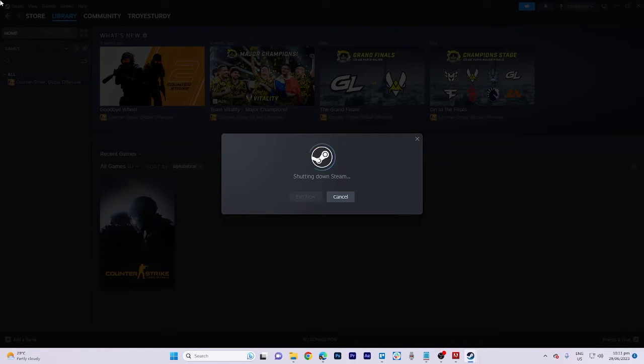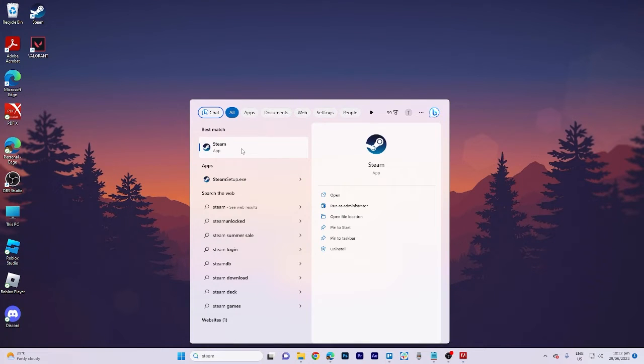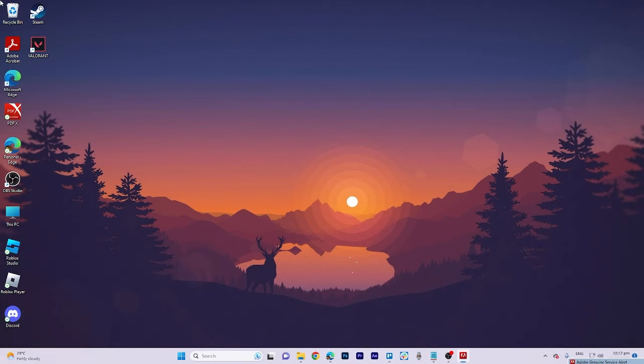Next, use the search bar to find Steam and right-click on it. Choose Run as Administrator and wait for it to load.